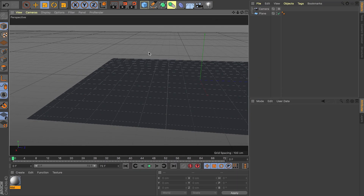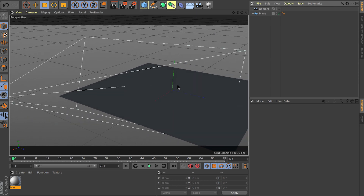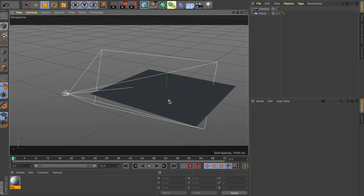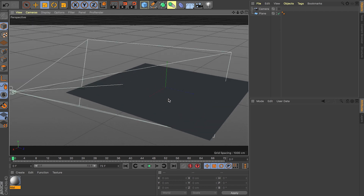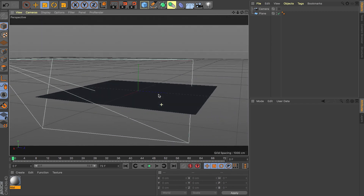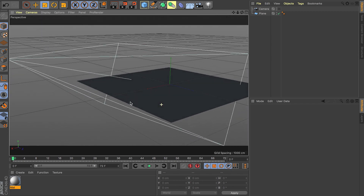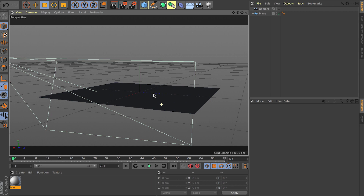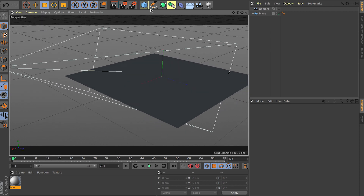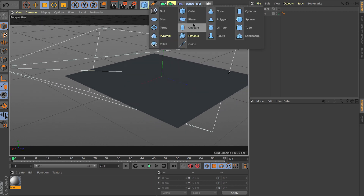Hey guys, welcome back to another tutorial for Cinema 4D. In this video I will show you some basic ways of setting up your keyframes and a couple different ways of setting up your keyframes and a few different options you have. If you're coming from After Effects, the first way I'm going to show you is the manual way — basically if you click on any object inside Cinema 4D,